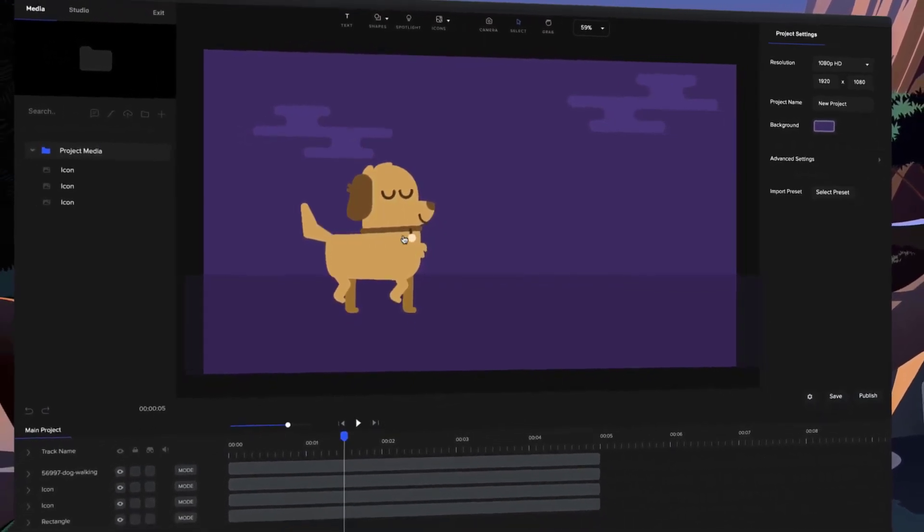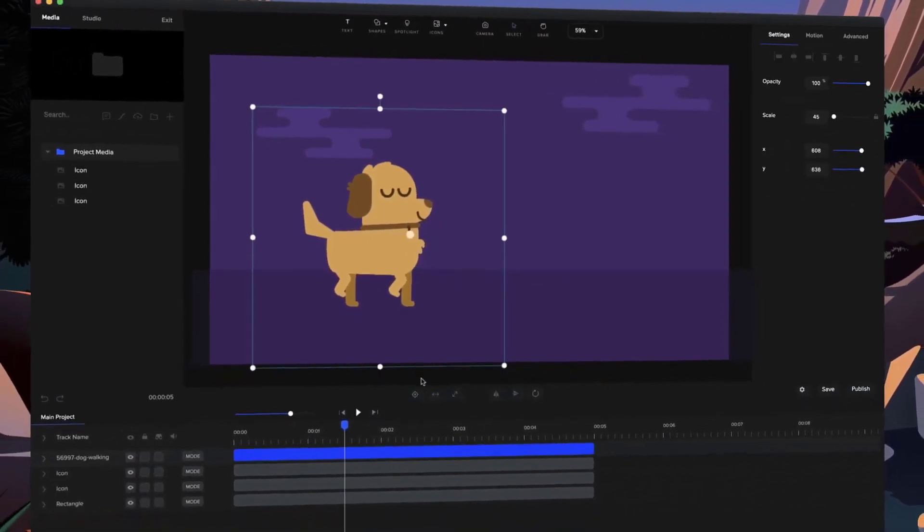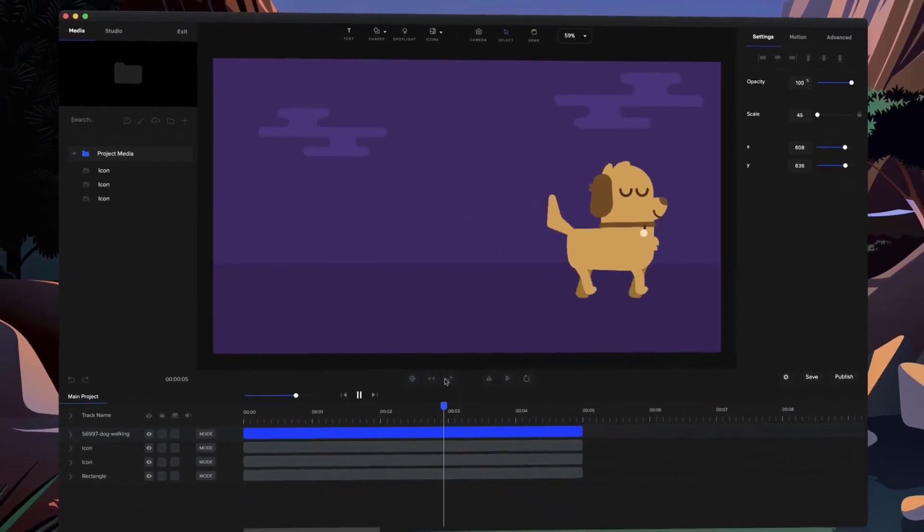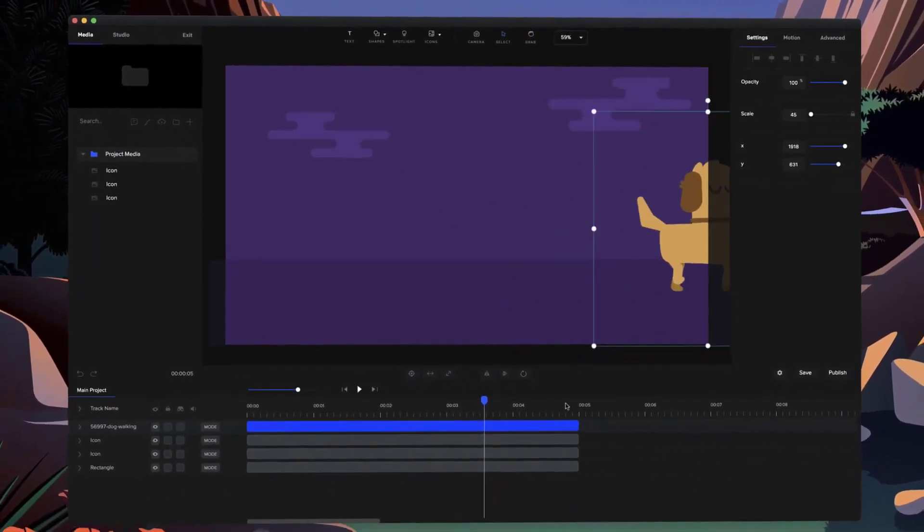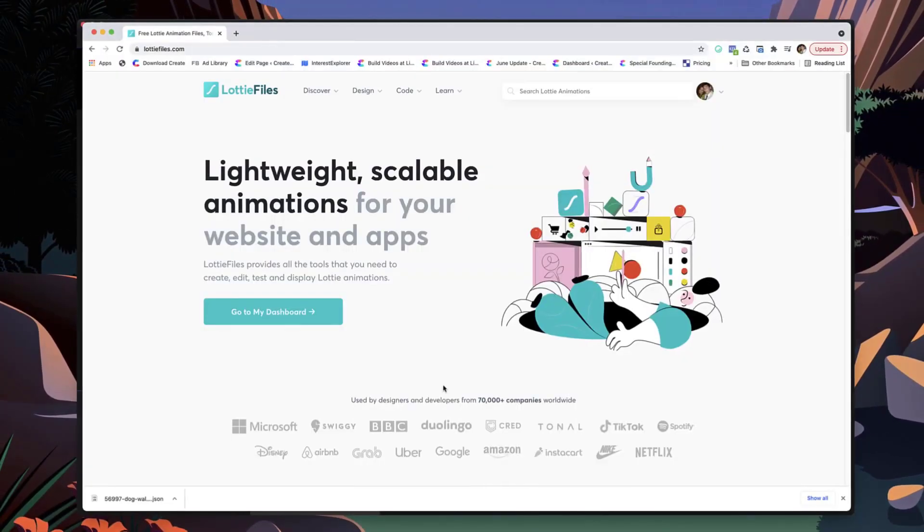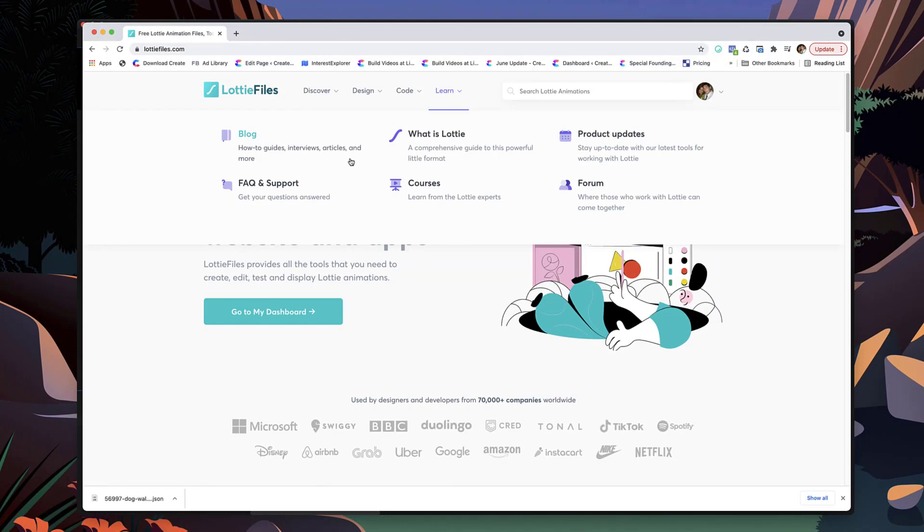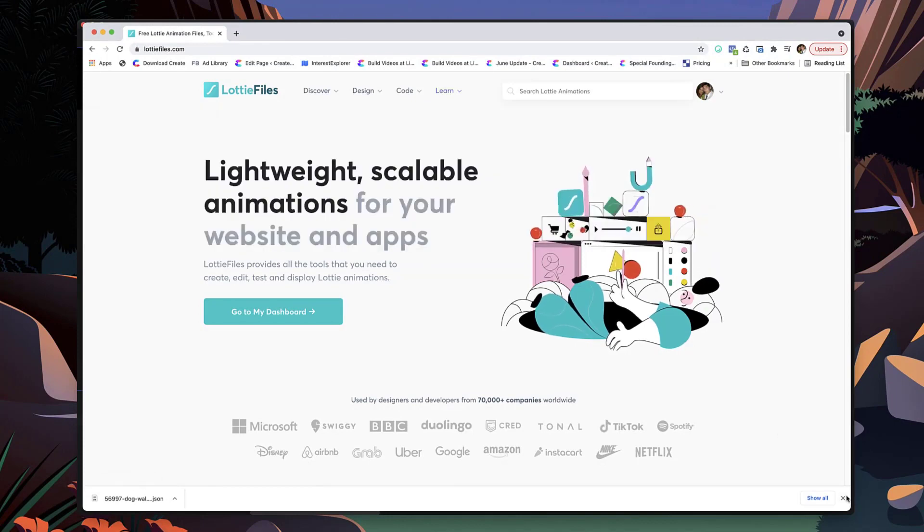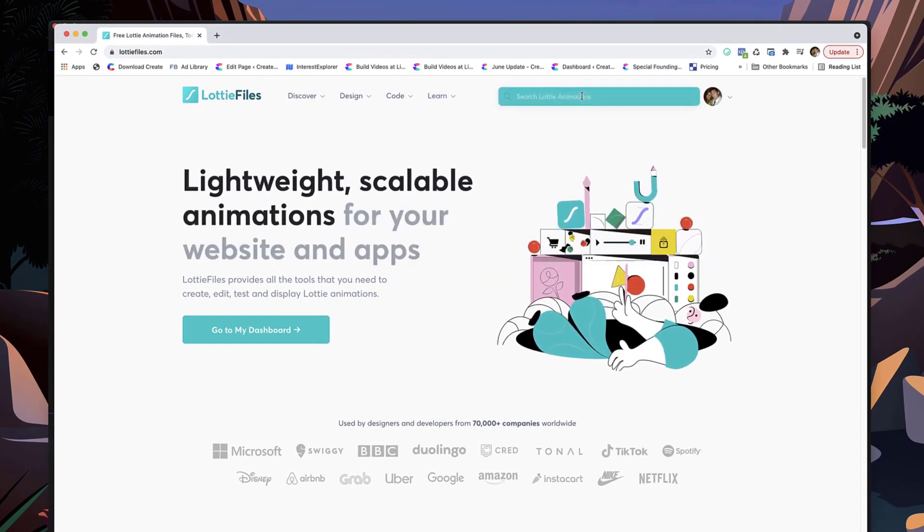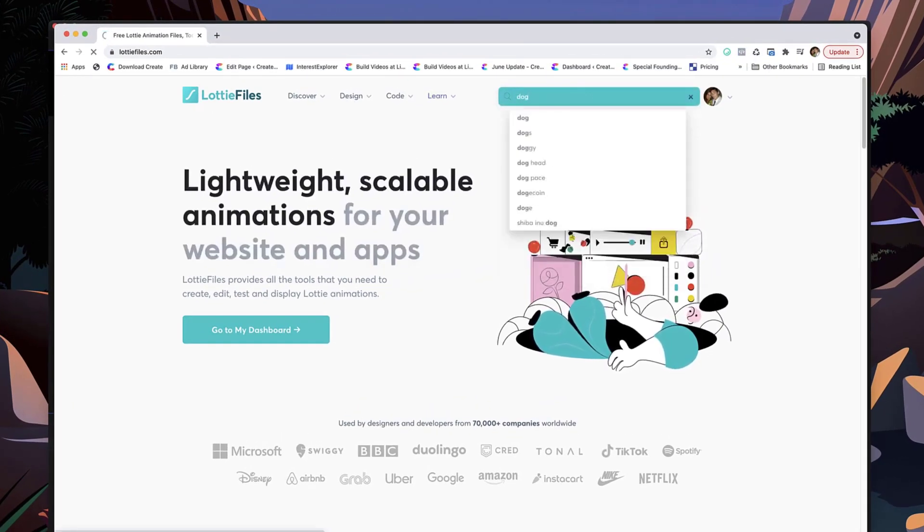And the cool thing about it is you can actually download a whole bunch of really nice looking free ones at this site, LottieFiles. So what you'll do is just go through, and let's say for example you want a dog, I'm just gonna hit search over here.